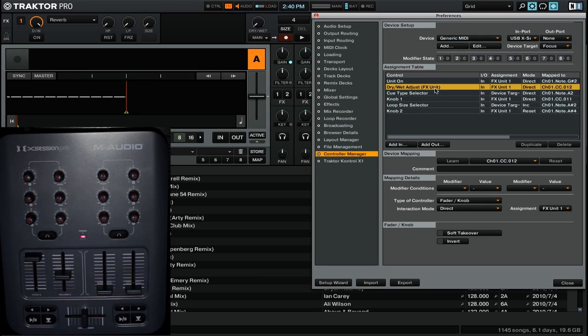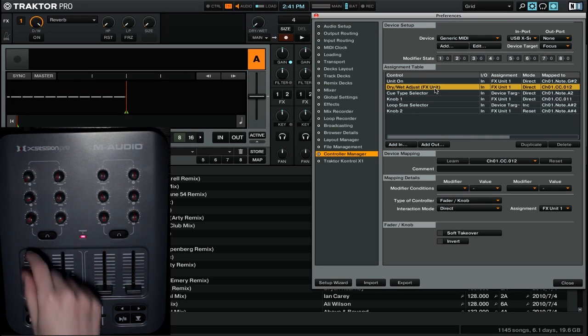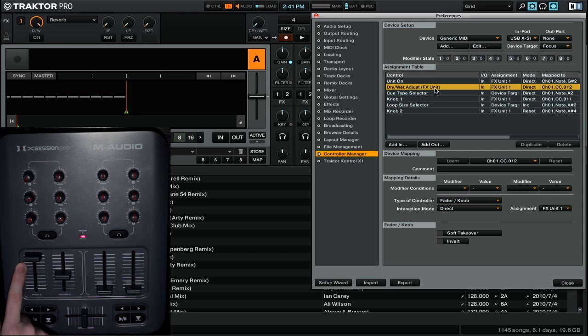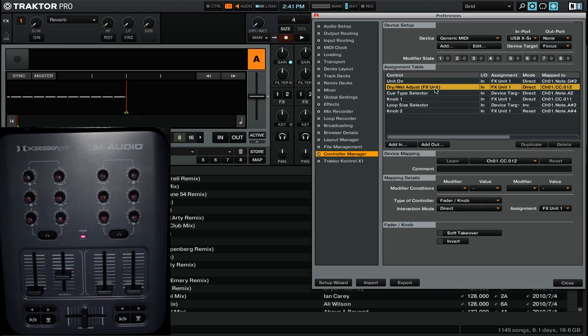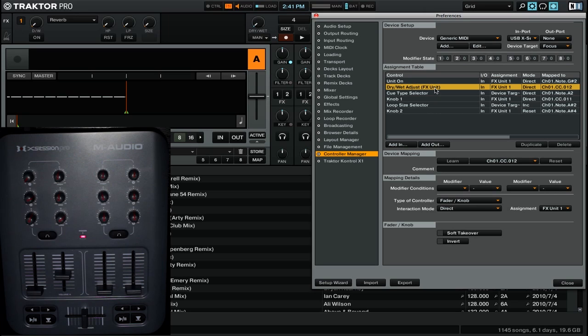Right now the interaction mode is set to direct, so again, it provides a one-to-one ratio with the particular command. So as you can see, it's up at the top, and the dry-wet is all the way to the right. If I pull it down to the bottom, the dry-wet will be all the way to the left. The same also applies for a knob, where the entire range of the control affects the command.